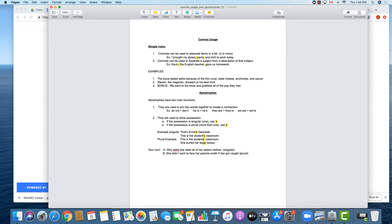When we don't use commas to create a pause between items, longer sentences can get quite difficult to say. With commas in place, I read it as 'I brought my shoes, pause, pants, pause, and shirt to work today' instead of running it all together. So when we're separating three items — shoes, pants, and shirt — we stick a comma between each one to create a short pause and spread out the list.